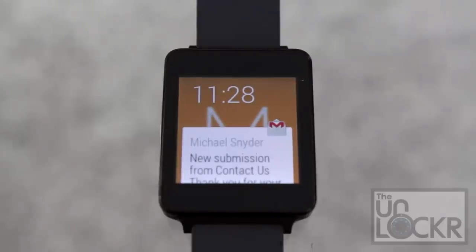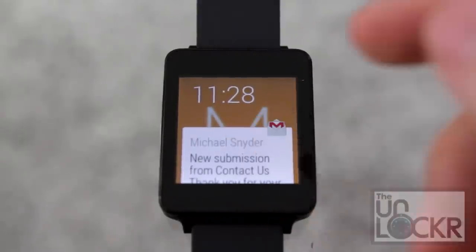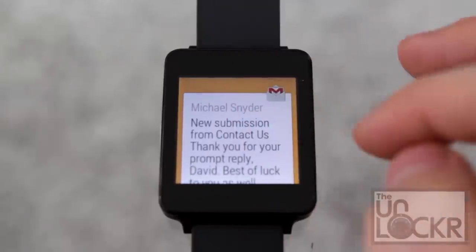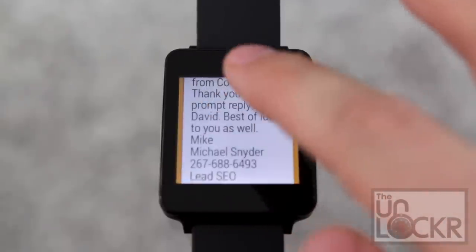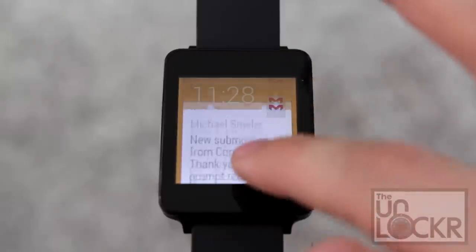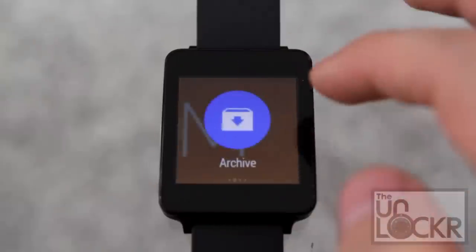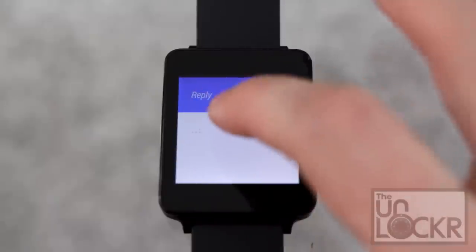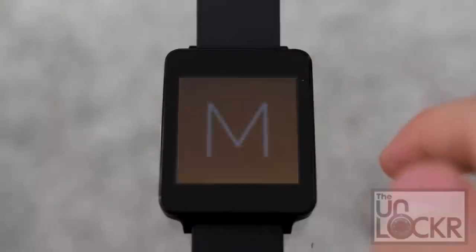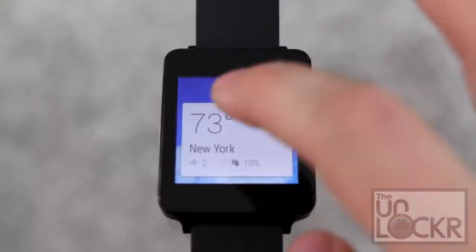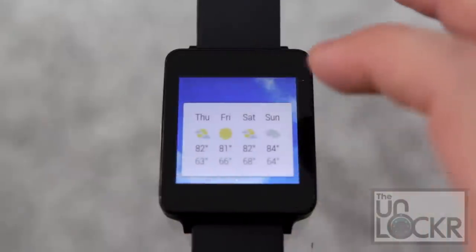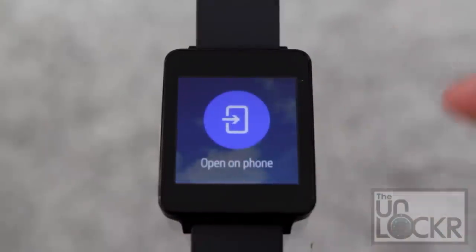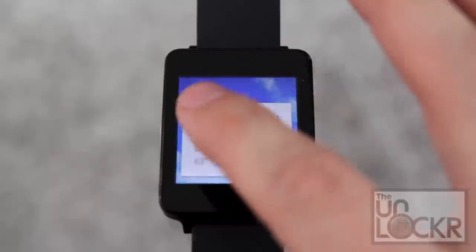That's essentially how it works for all notifications, whether it's a text message or an email — which you can tap on to read basically the entire thing, archive it, or tap reply and speak your response. With weather or certain other things, swiping will give you more information, and swiping again gives you the 'open on phone' option.